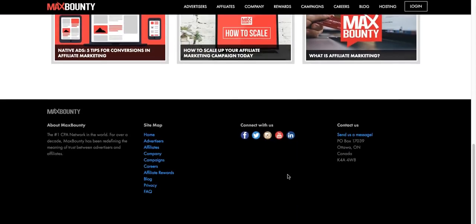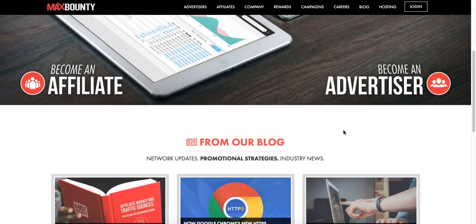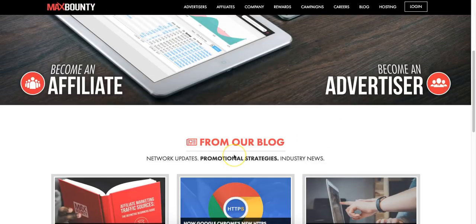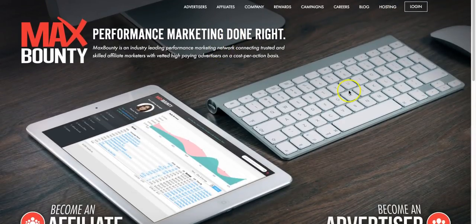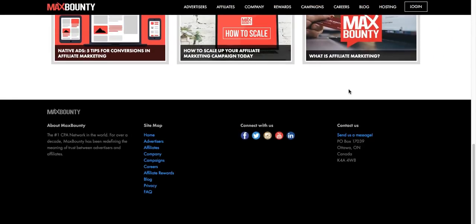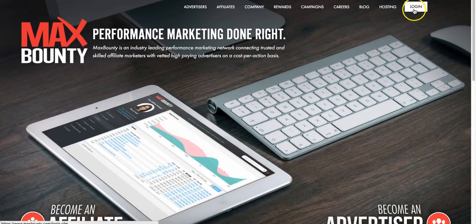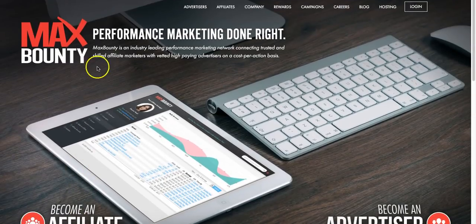I've just been testing a few things and keeping up to date as to what kind of things are happening with CPA marketing right now. What you want to do is first of all head over to Max Bounty and sign up. If you're not signed up then you need to be a member. It's very easy to get approved - all you do is sign up and give a reason as to why you want to, but that's for a different video.